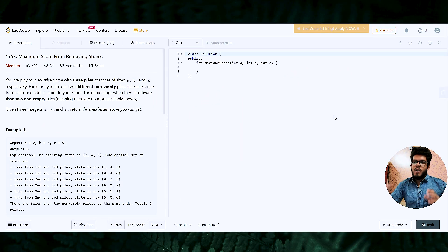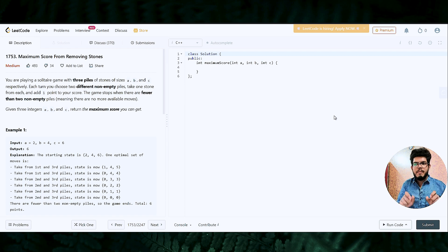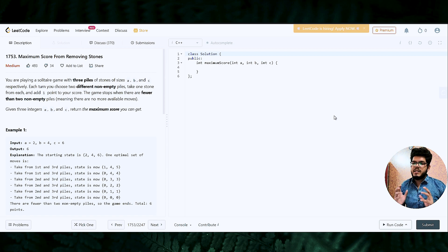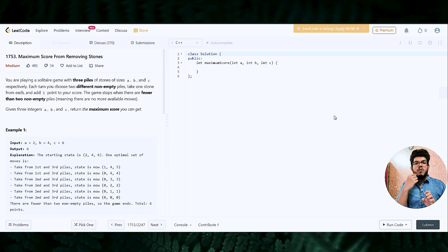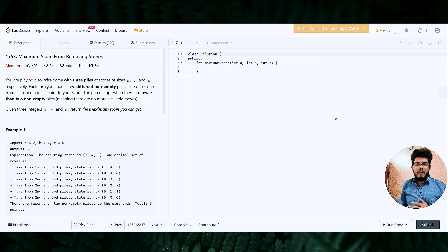So let's read the question. You are playing a solitaire game with three piles of stones A, B and C. Each turn you choose two different non-empty piles, take one stone from each of those two piles, and add one point to your score. The game stops when there are fewer than two non-empty piles. Given three integers A, B and C, return the maximum score you can get. Let's go to the mirror board and understand it better with an example.